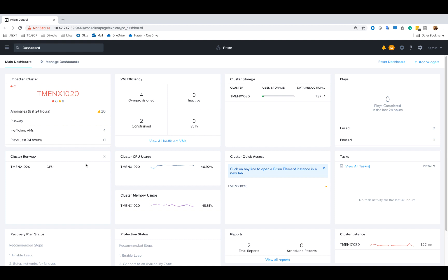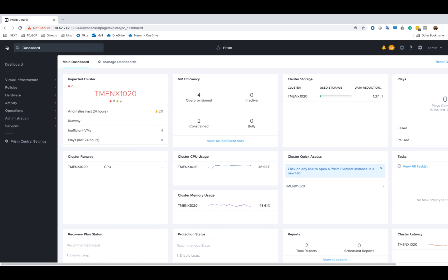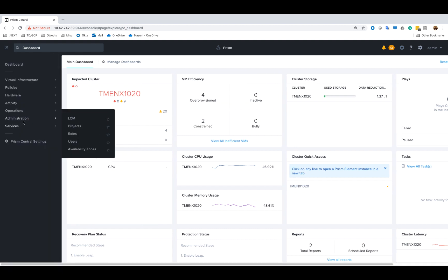Now one of the key benefits of Nutanix Objects is the containerized architecture. The components that make up the object store are all running as containers within a Kubernetes pod. This allows flexibility when scaling out or upgrading the software because not every container will need to change, which in turn will result in faster upgrade times.